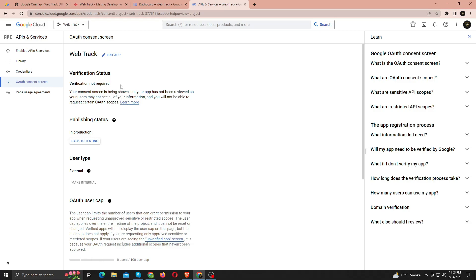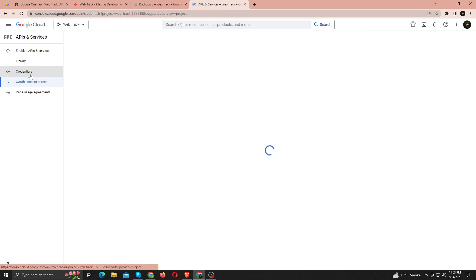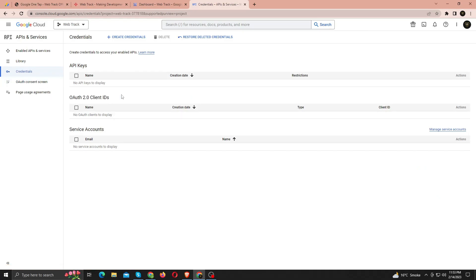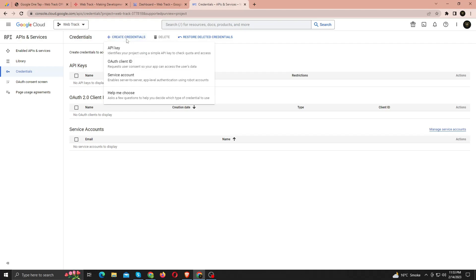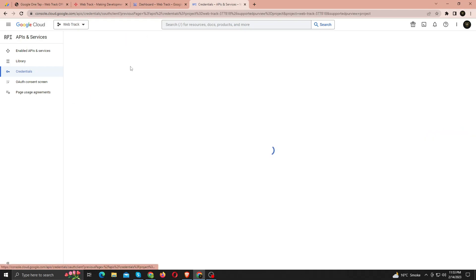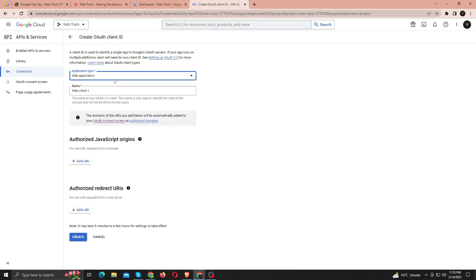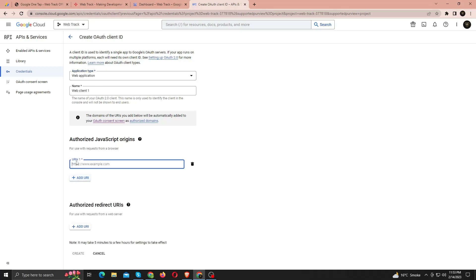It's time to generate credentials. Click Credentials from left menu. Click Create Credentials from top, and select OAuth Client ID. Select Web Application as Application Type. Just add Authorize JavaScript origin, and redirect URL, and click Create.